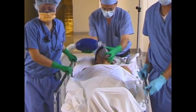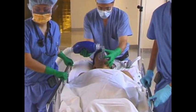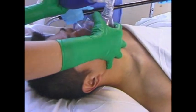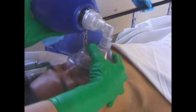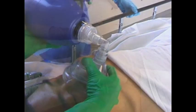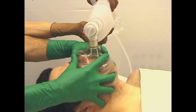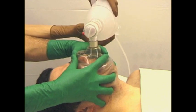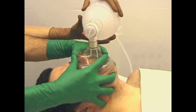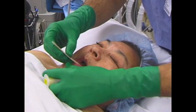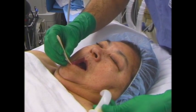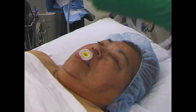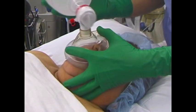Providing positive pressure ventilation with a face mask and a bag valve device can be a life-saving maneuver. Although seemingly simple, the technique requires an understanding of the airway anatomy, the equipment, and the indications. Developing manual skills is necessary to provide adequate face mask ventilation.